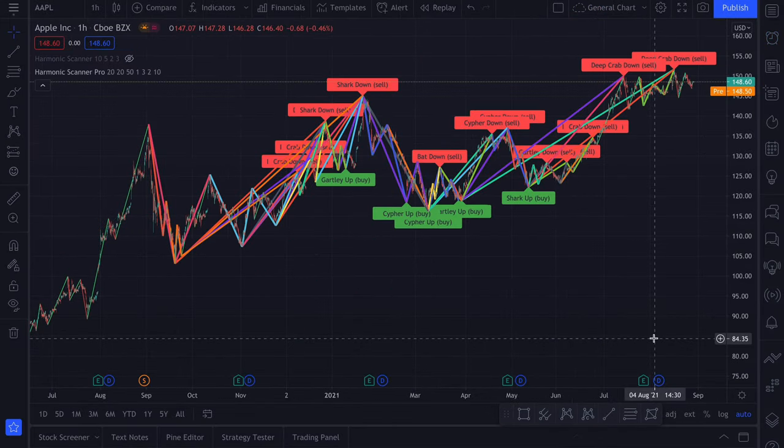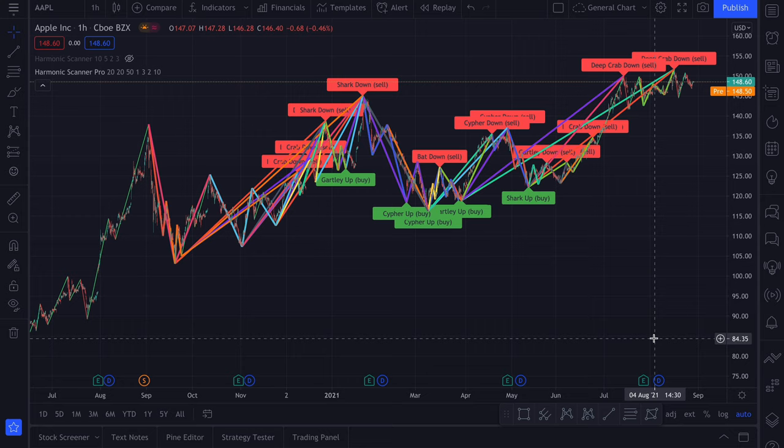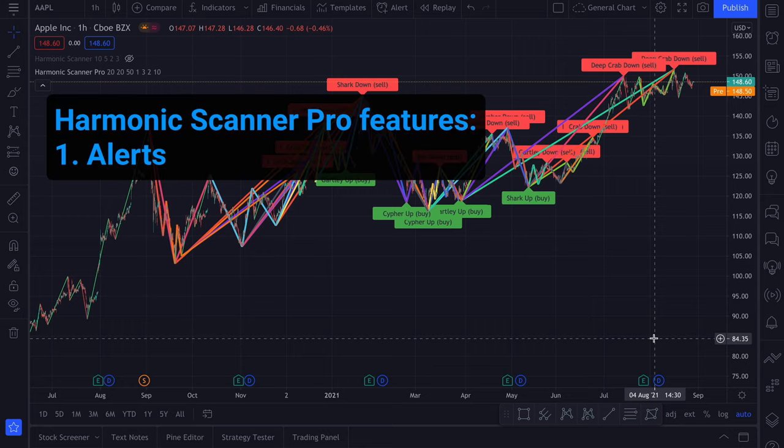In case you're wondering what are the differences between the Harmonic Scanner and Harmonic Scanner Pro and if it's worth to pay for the pro version. The main differences are first of all the alerts. The standard Harmonic Scanner doesn't have alerts. And there is no way for you to get a notification about new patterns, unless you actually go to TradingView and look at the charts yourself.